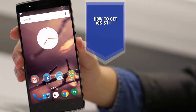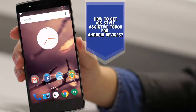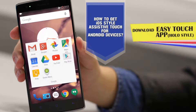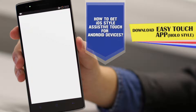Hello guys, so today I will be showing you a tutorial on how to get iOS style assistive touch on your Android device. So firstly you need to download an app from the Play Store.